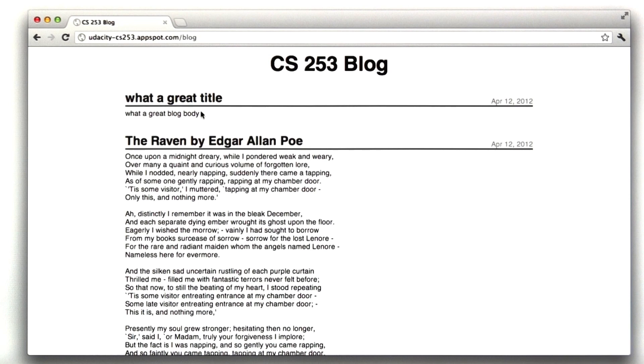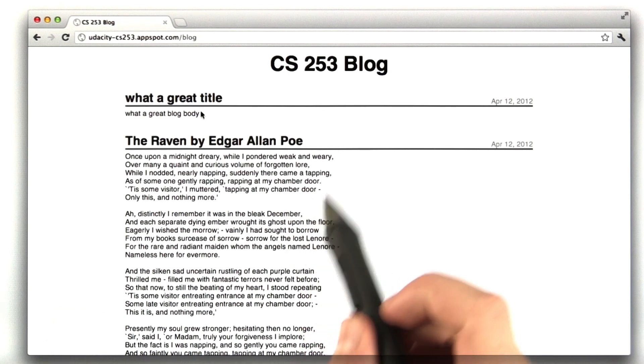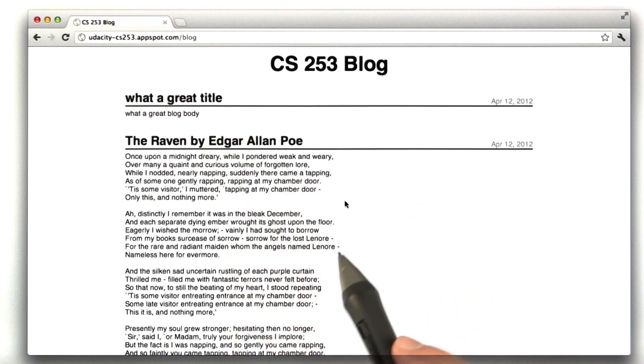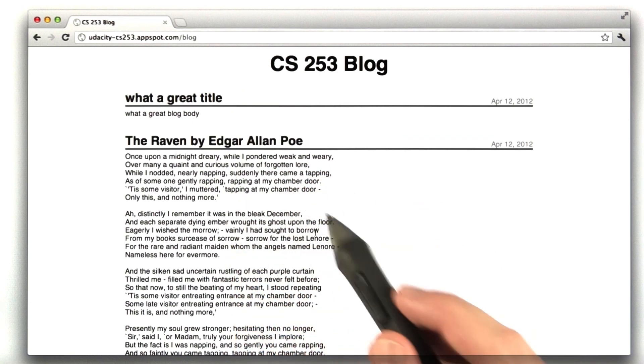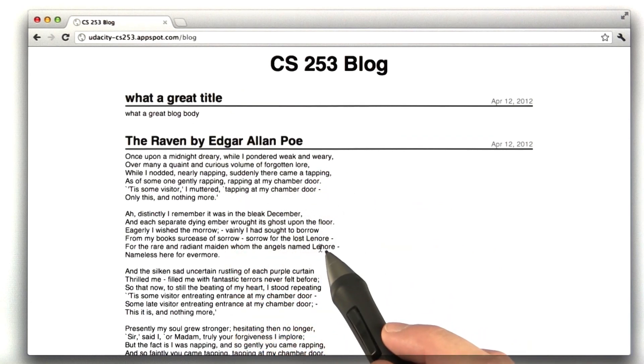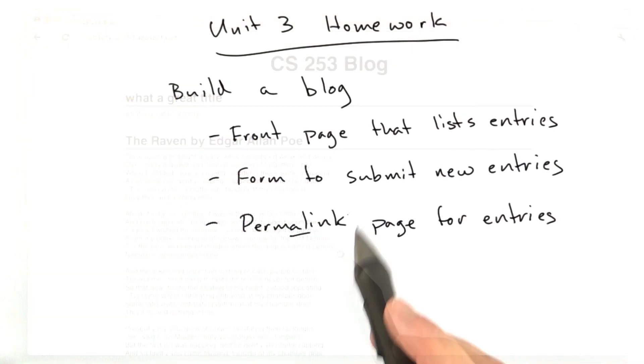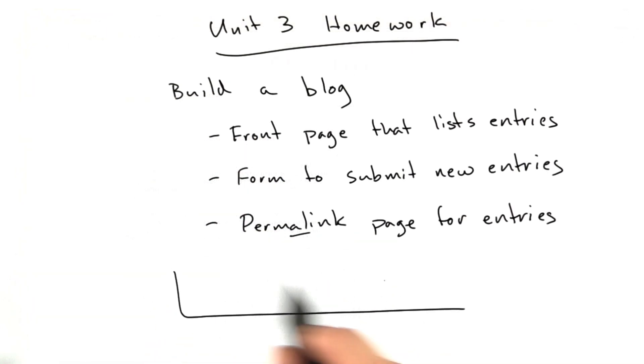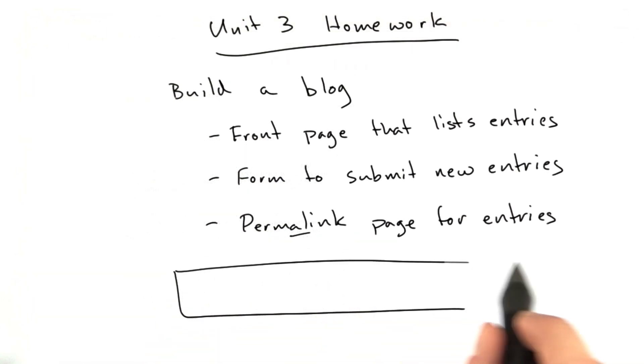So, this is what I'd like you to build. We've got more details in the description for this homework in terms of form parameters and redirection handling things we're expecting, and when you're done, submit the URL of your blog here. Okay, good luck.